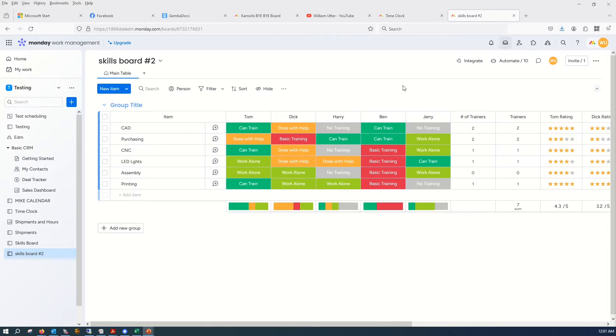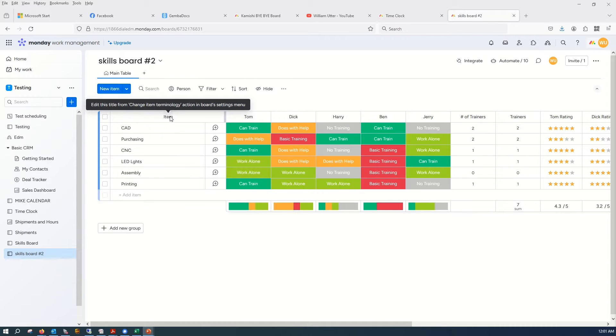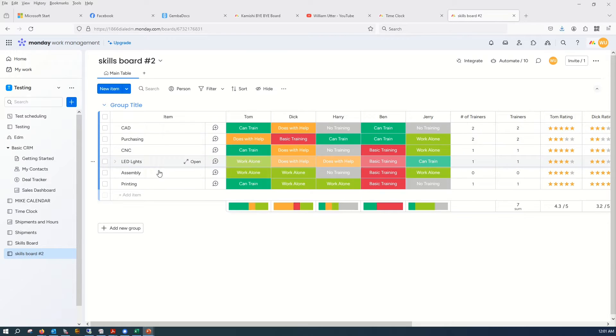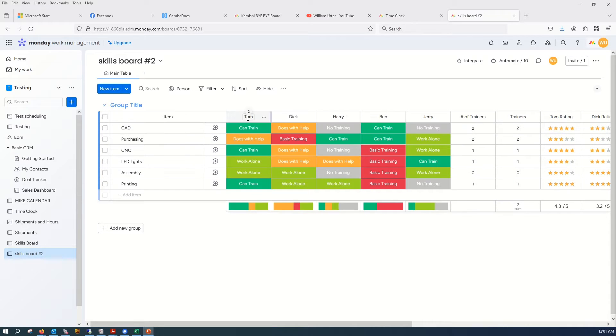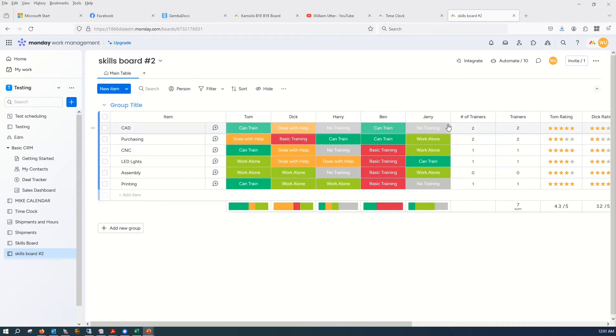So monday.com, I ended up putting, and I could change this, we'll call it the task down the side here as the items. And I put names of employees, Tom, Dick, Harry, Ben and Jerry.